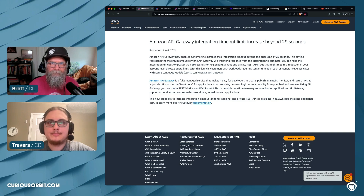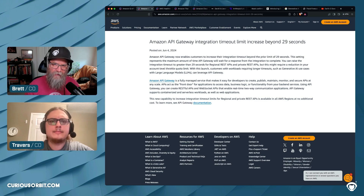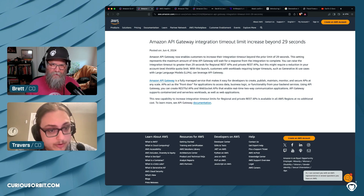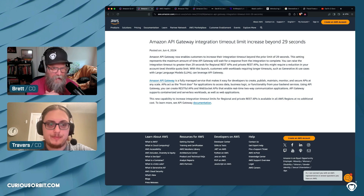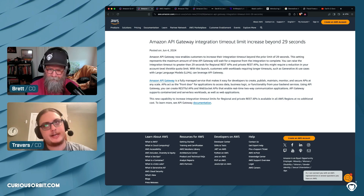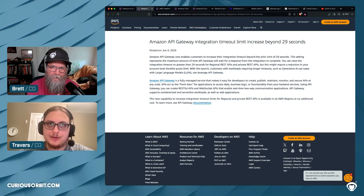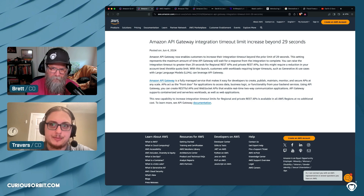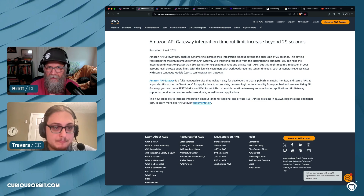Another one that caught me by surprise: you can now increase your integration timeout limits on the API Gateway beyond 29 seconds. That used to be a hard limit. You'd have to fire off an API call to kick off a process and send a response that the process had been kicked off, because you couldn't just wait for a response that long.